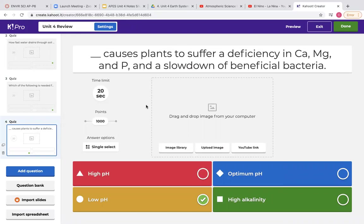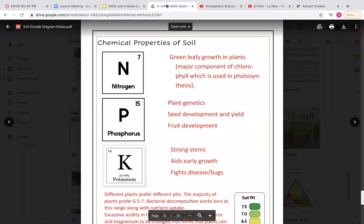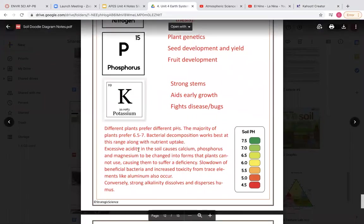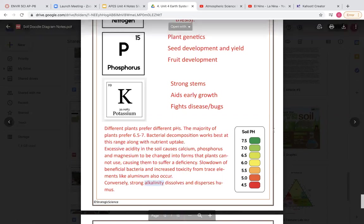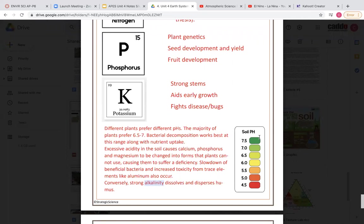The next sample problem asks what causes plants to suffer a deficiency in calcium, magnesium, and phosphorus, and slows down beneficial bacteria. If you go back to your soil doodle notes, this exact example is on there — excessive acidity causes this deficiency and slows down the good bacteria that plants need. Remember that excessive acidity means the pH is low, because low pH numbers like 4.5 are considered acidic.